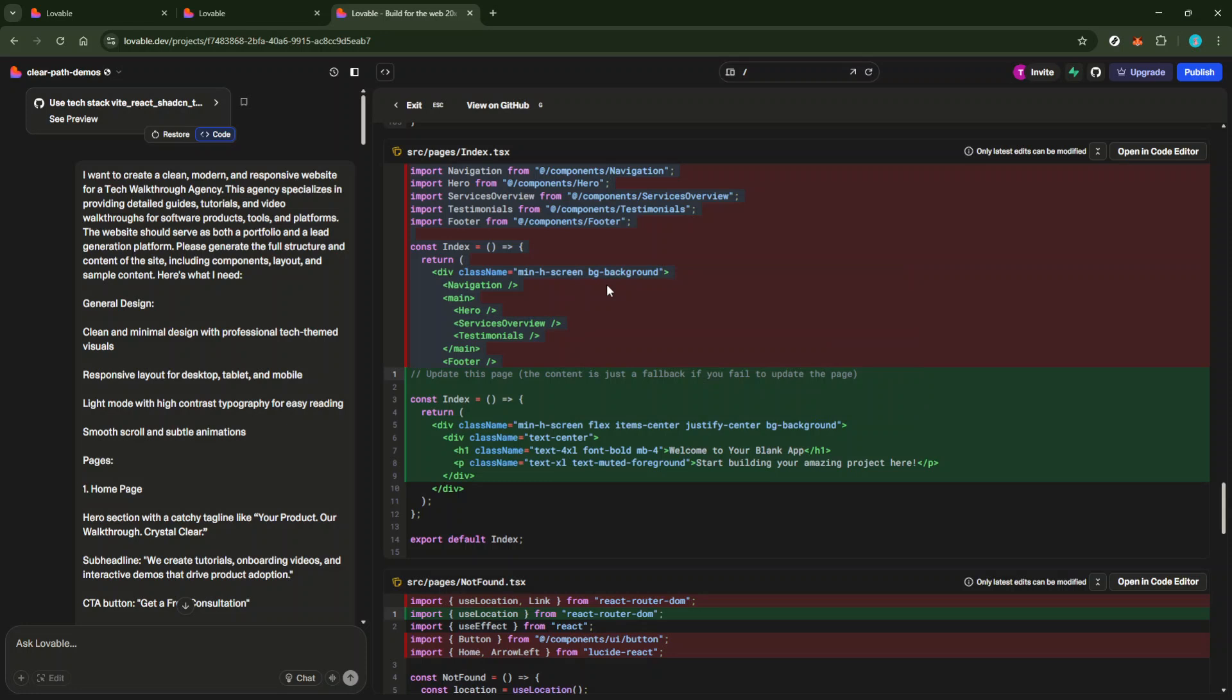With your desired code section copied, the final step is to paste it wherever you need. This could be into a variety of platforms where you continue working on or deploying your code. Whether it's Cursor, the versatile VS Code, or directly into your GitHub repository,